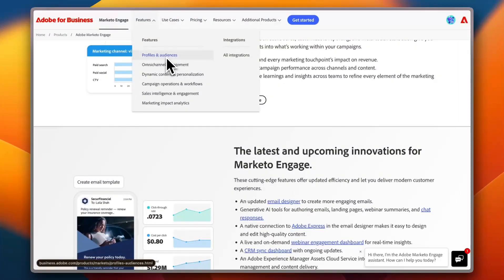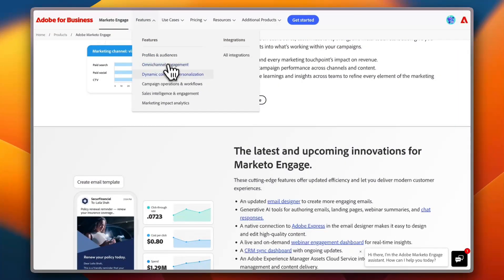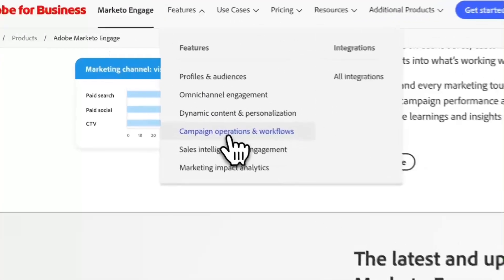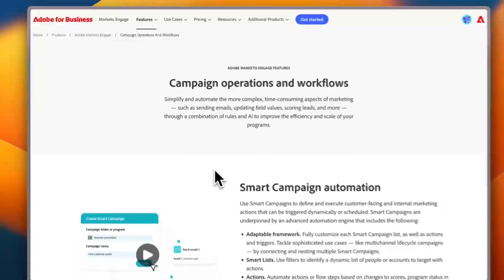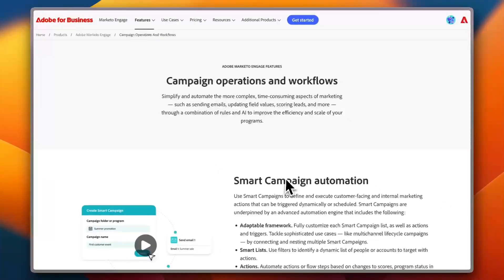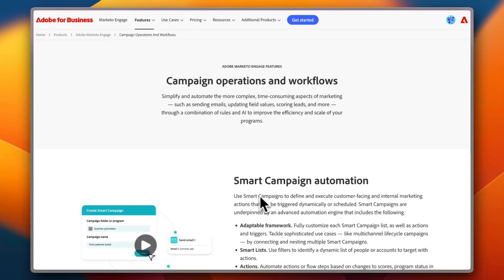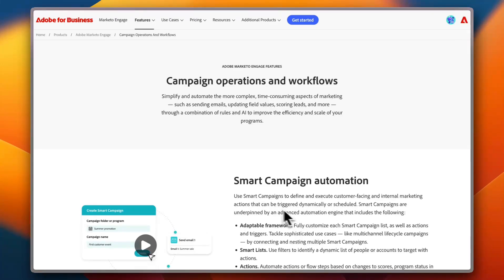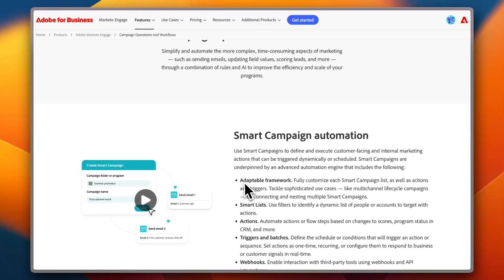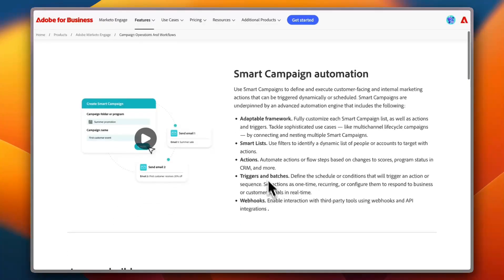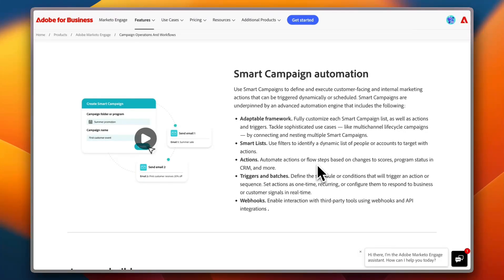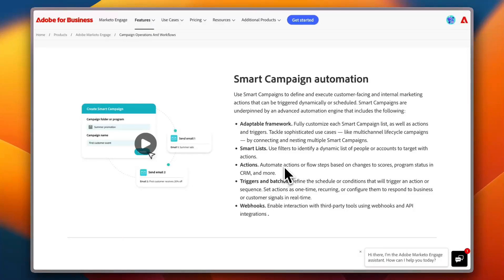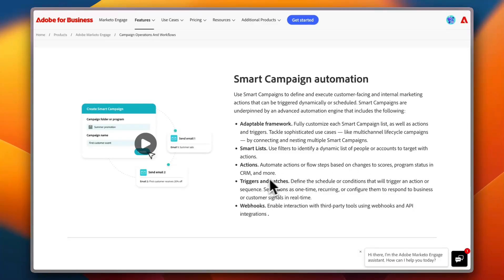So if you go to Features here at the top, you can see more about the features that we discussed earlier. For example, let's see more campaign and operations workflow settings and features. So you get smart campaign automation in order to manage your marketing campaigns—you can use smart campaigns to define and execute customer-facing and internal marketing actions. You can add adaptable frameworks, smart listing actions, so you can automate actions or flow steps based on changes to score, program status, CRM, and more. You get triggers and batches, also webhooks to enable interaction with third-party tools using webhooks and API integrations.